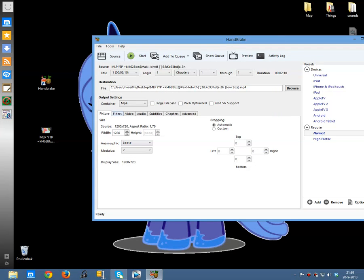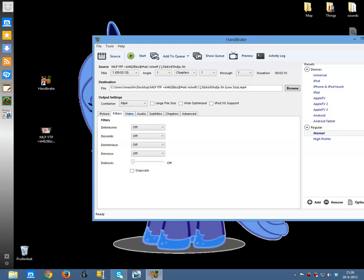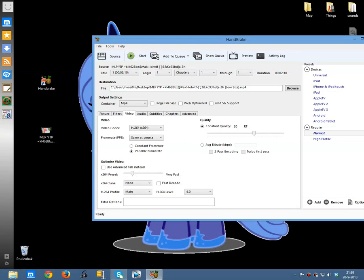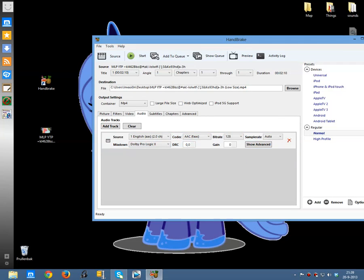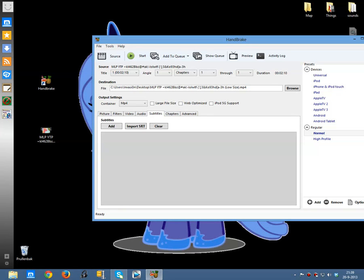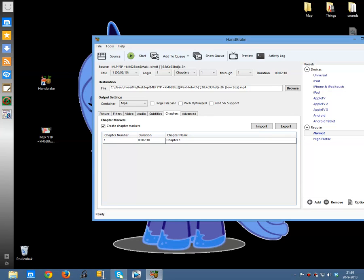Then you follow the instructions: put this on strict, let this as it is at video. Then click 'use advanced tab instead', then go to audio and put this to 128. There are no subtitles — if you want to add them just add them.